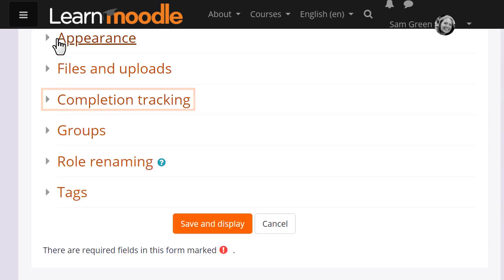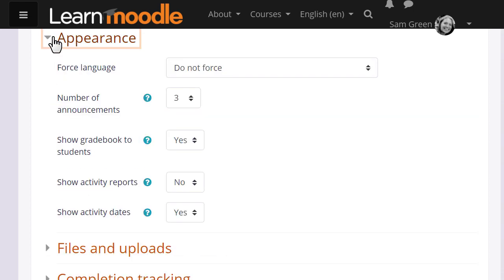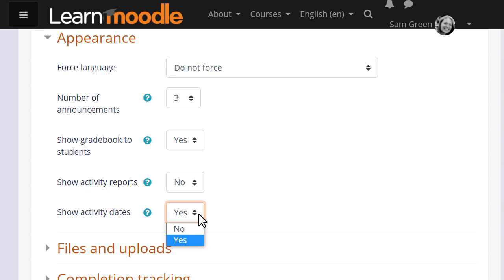If Sam sets deadlines for some tasks, she can display these too by going to appearance and setting show activity dates to yes.